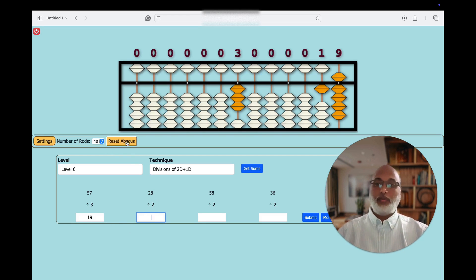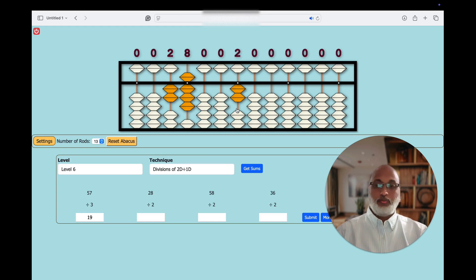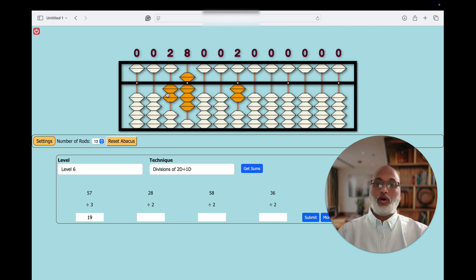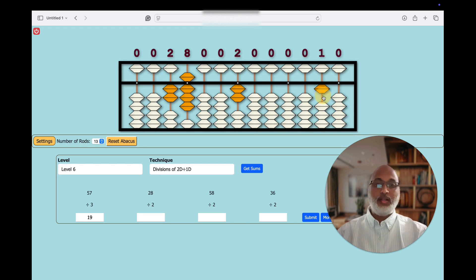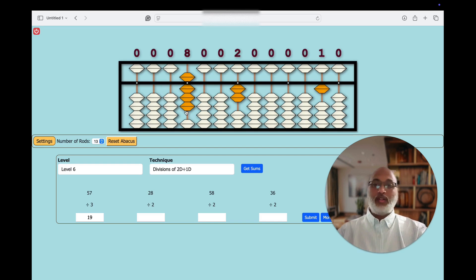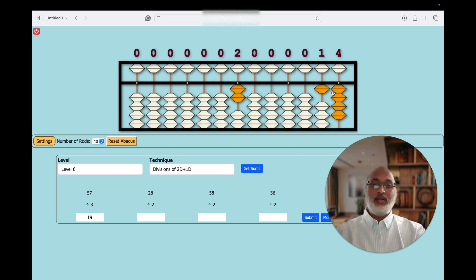Now let's see another problem. Reset the Abacus and start once again. 28 divided by 2. Now let's start the same with the 10's place first. 2 — how many times will it go? 1 time. So 20 is in the 10's place, and the answer has to be put in the 10's place only. So 2 1's are 2 — subtract 2. And in 1's place we are having 8. 2 how many times will it go? 2 4's are 8 — subtract 8. So what is the answer? 14.